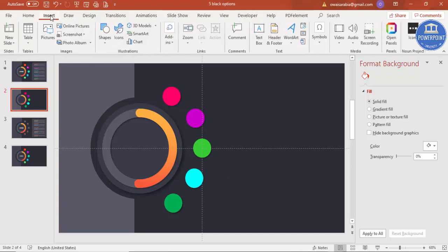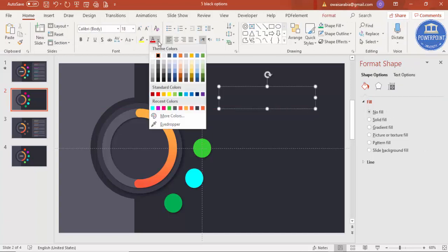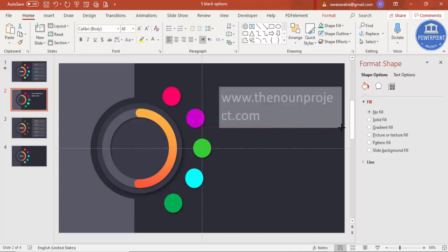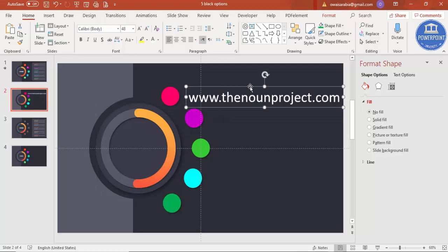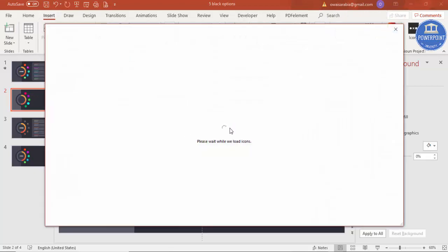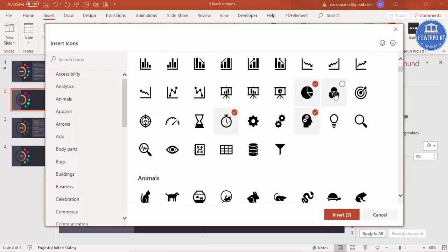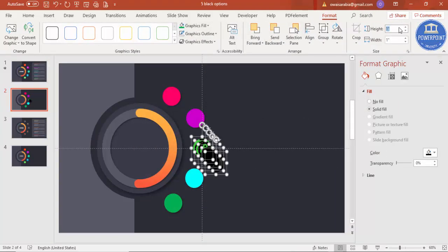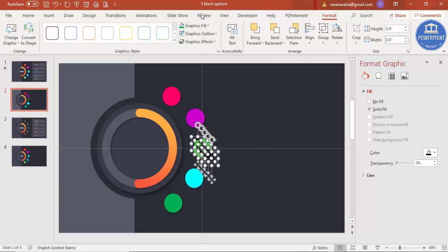To add icons, go to Insert and select Icons. If you're not using the latest version of PowerPoint, these icons are not available — in that case, go to the website www.thenounproject.com, where you can download icons. Go to Insert > Icons, and you'll find a variety available. Select whichever icons you like — I need five icons and I've already inserted five. Set the height and width to about 0.6 and change the color to white.